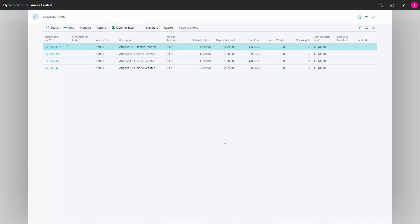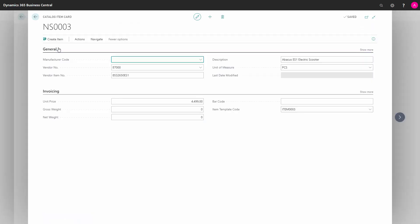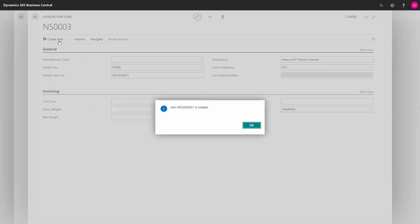From our item catalog, we can manually convert catalog items into normal items. We do that by opening the catalog item card and pressing on Create Item. And now my item has been created based on the number series defined in Catalog Item Setup.